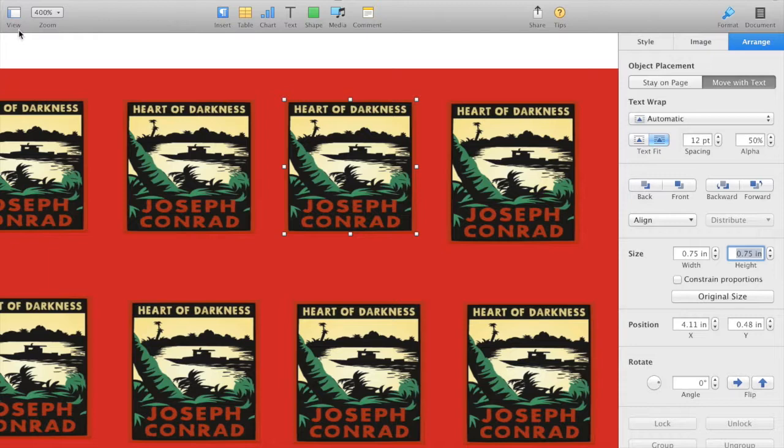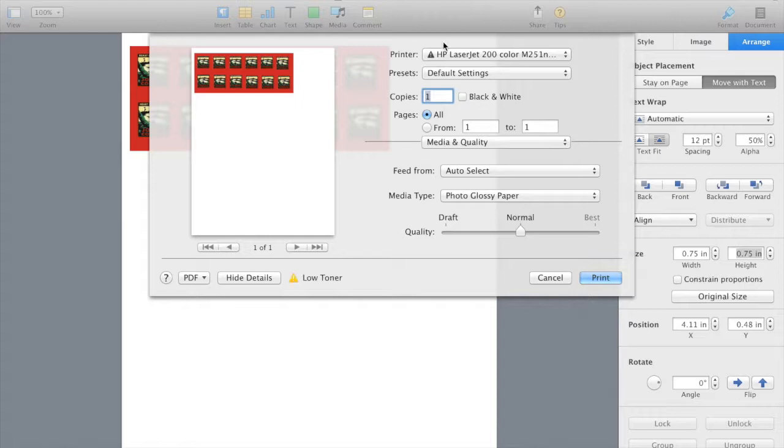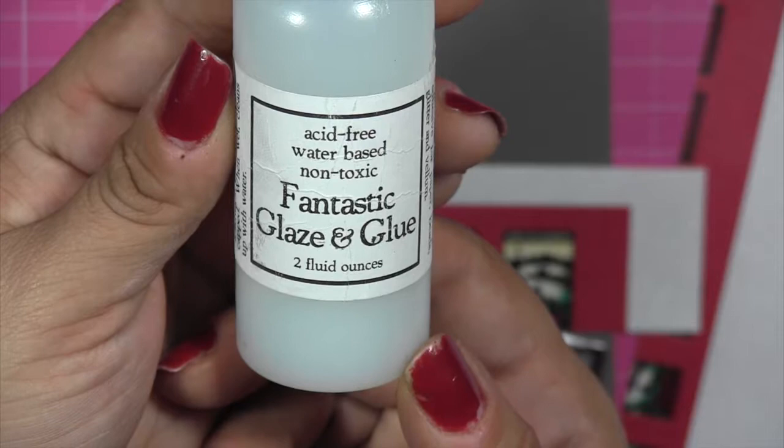I'm going to make sure I remove the constrained proportions so that I get a nice square image. When I print it, I'm going to be sure to print using a color laser printer, which will prevent my image from bleeding when I use a water-based glue to attach the glass. I will be printing this on photo glossy paper.